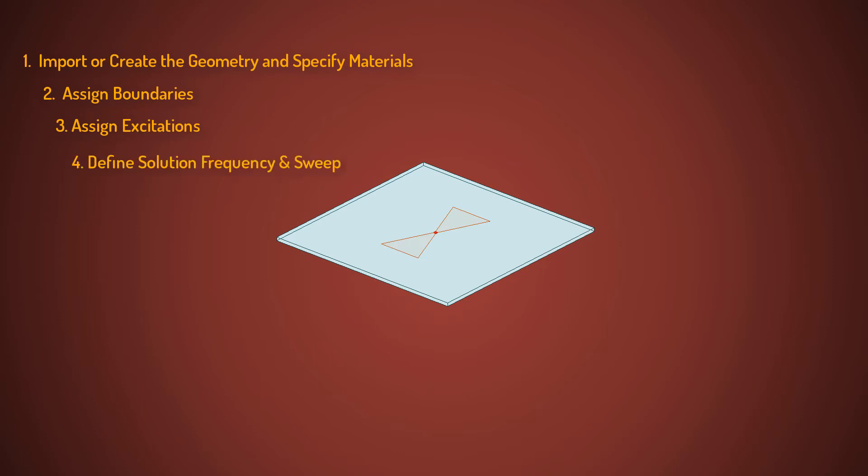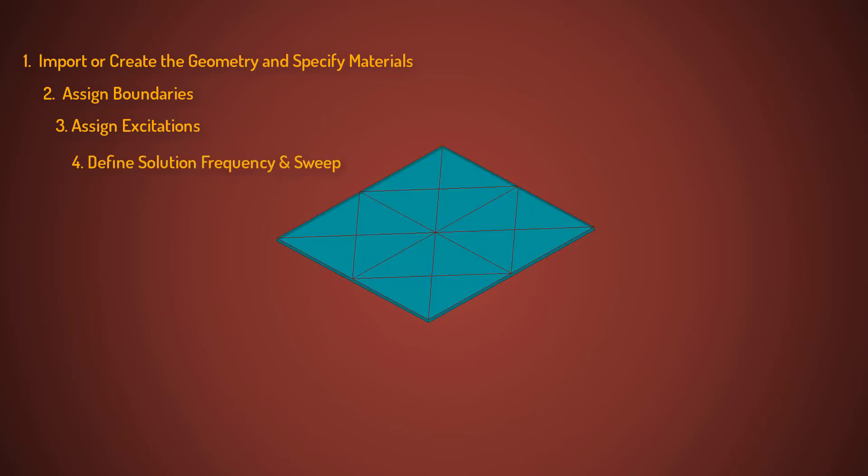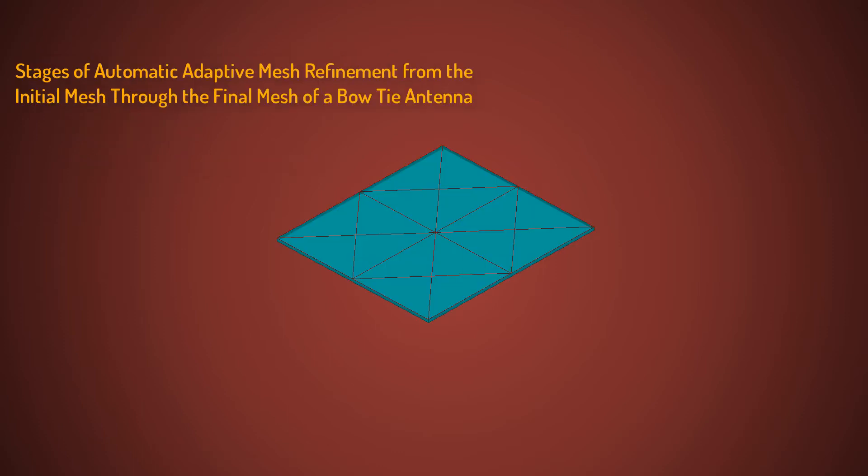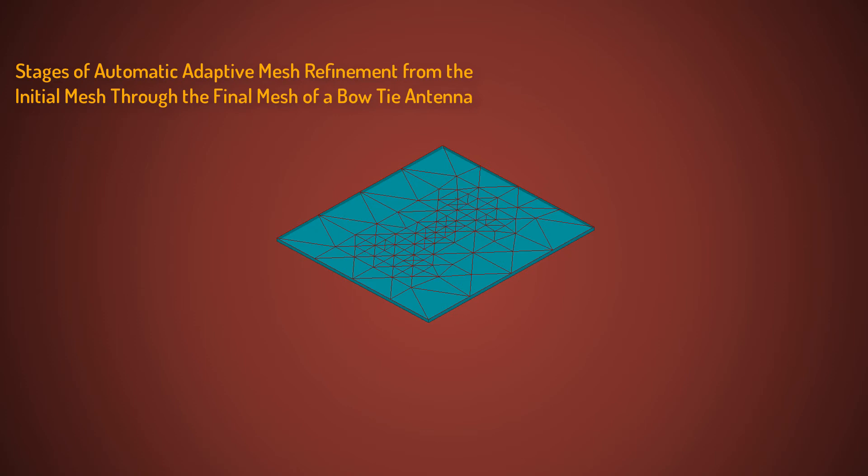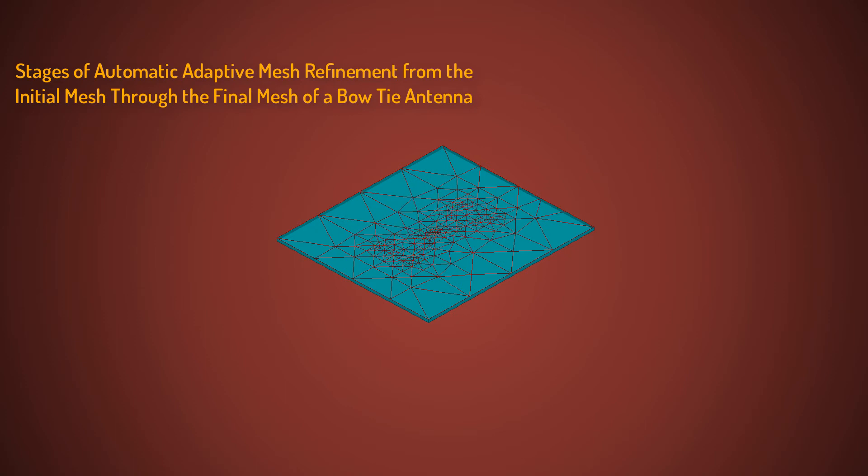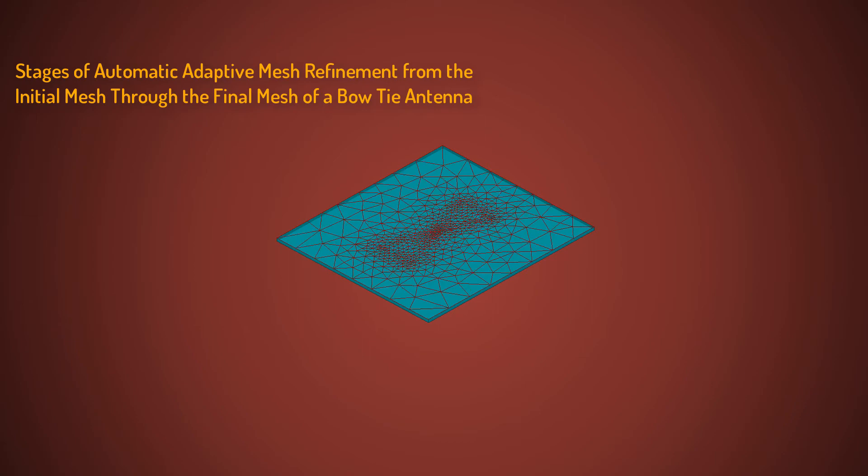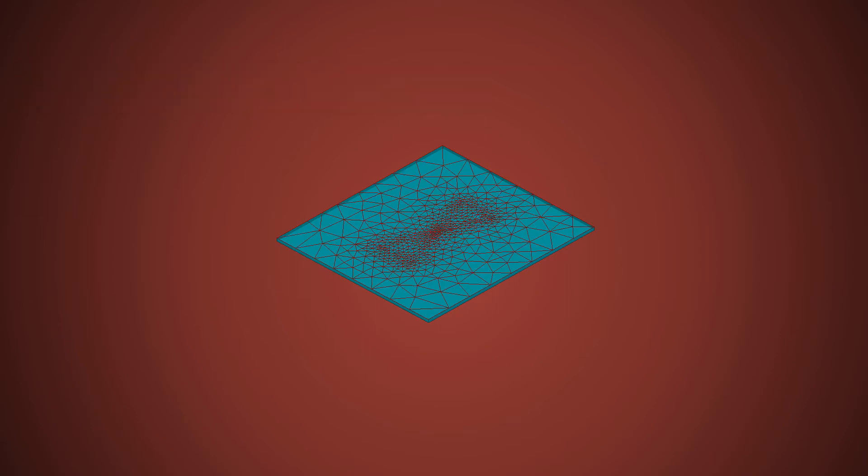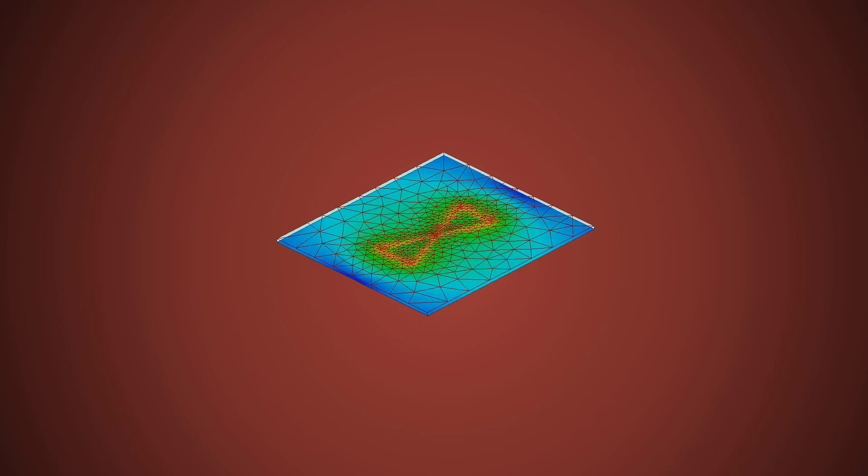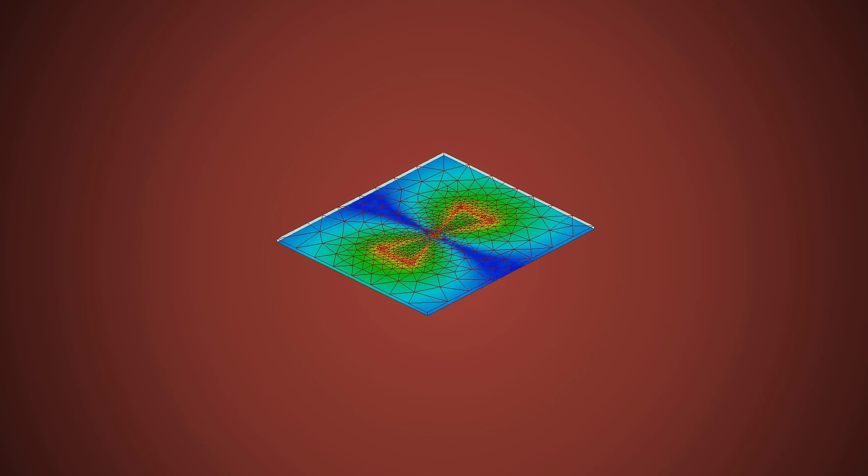To illustrate, stages of the adaptive mesh refinement for a bowtie antenna from the initial mesh through the final mesh are shown. The mesh elements are refined in areas where strong electromagnetic fields exist and or the field gradients are high. The mesh is coarser in the remaining areas. This process makes the mesh accurate and suitable for efficient simulations leading to highly accurate solutions.